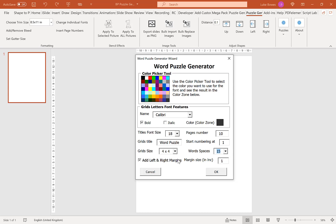Our last option here, which is pretty essential if you're creating books for KDP, is to have a left and right margin. Here you can put anything between 0 and 1. I'm going to put 0.75 here.